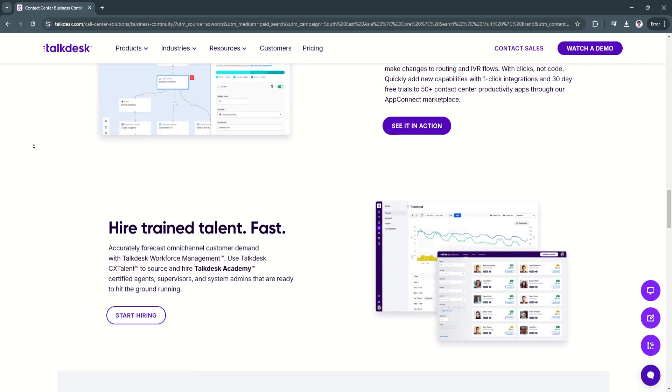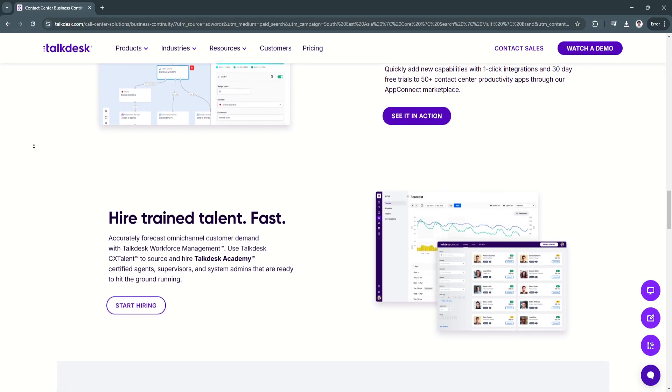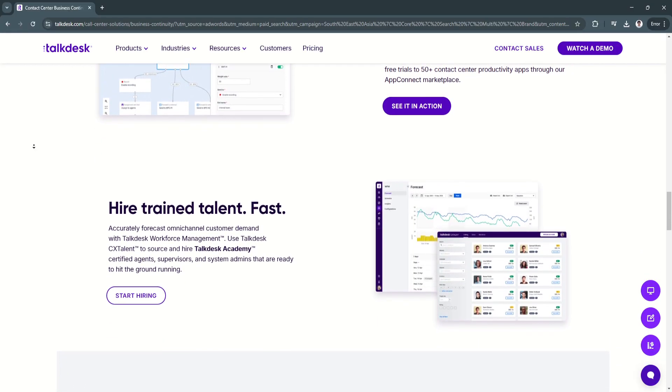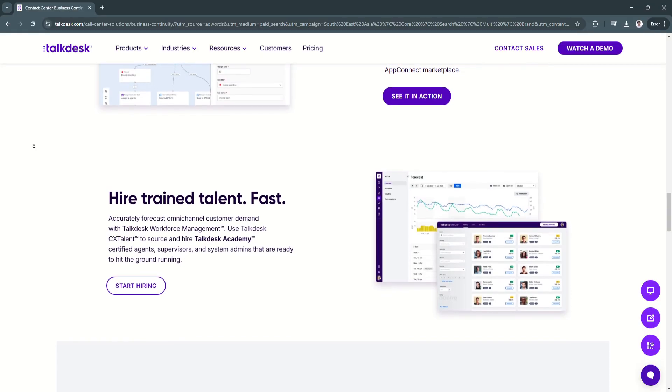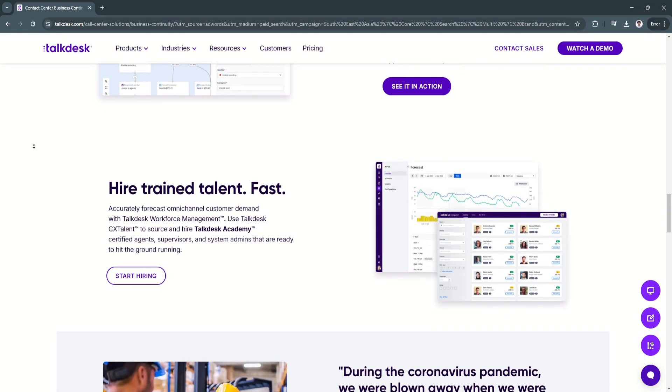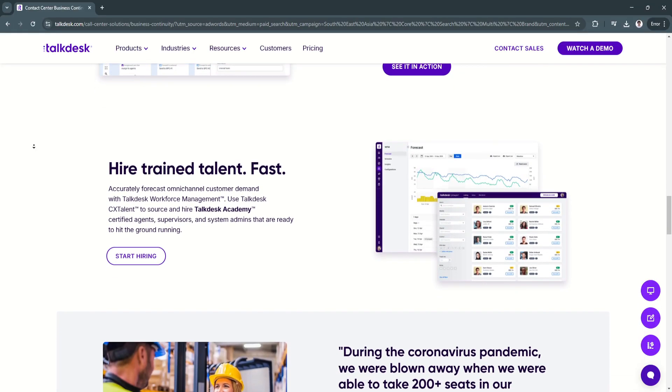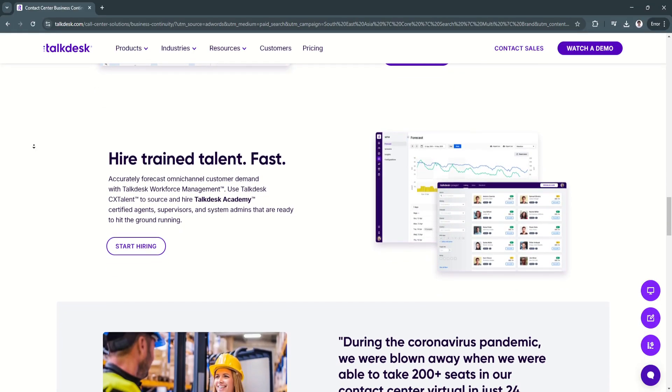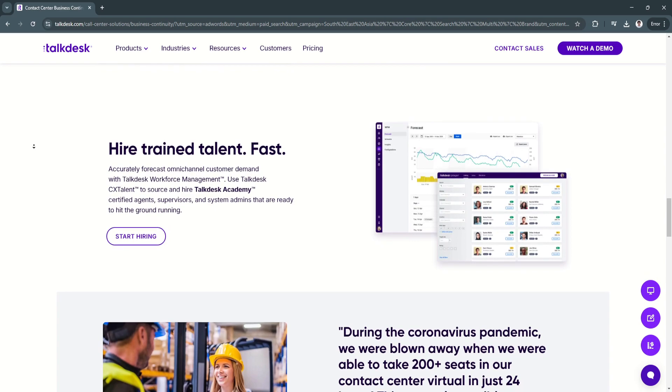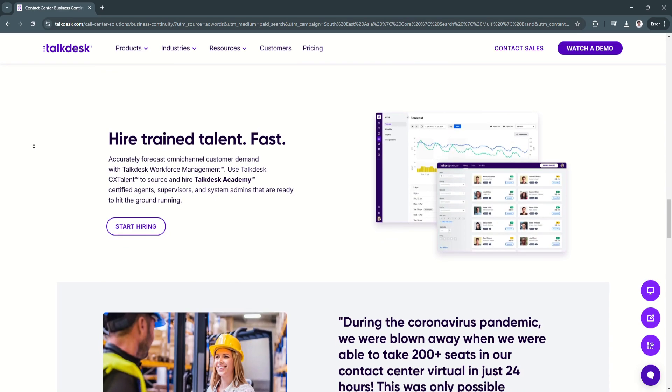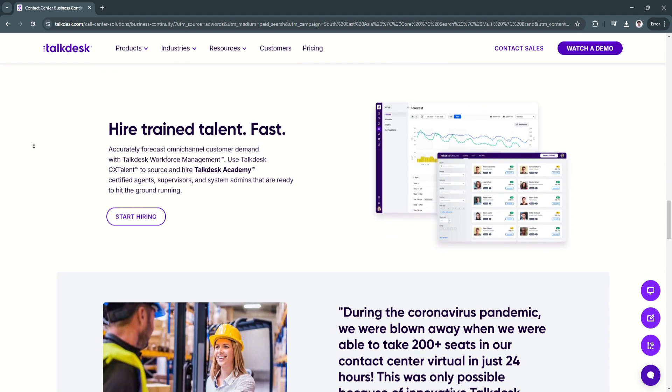This enables data-driven decision-making, helping businesses identify trends, optimize workflows, and improve service quality.